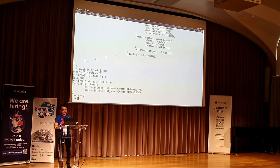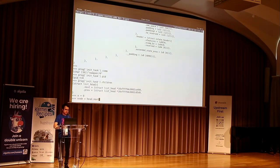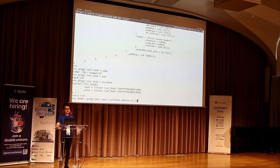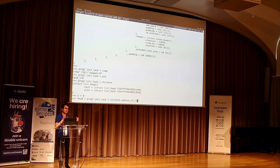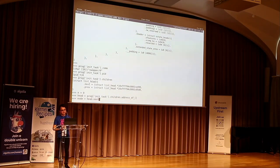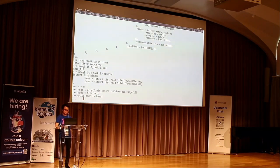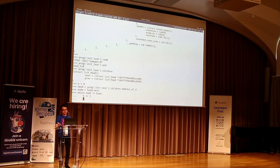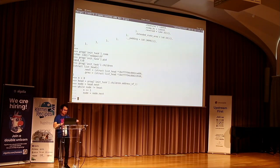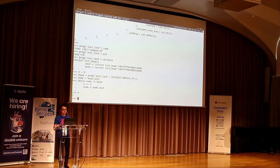Let `n` be our counter. We grab the node using `.address_of_` — Python doesn't have a unary ampersand operator so `address_of_` is basically the equivalent of `&`. We grab the first node in the list with `head.next`, then write pretty much the loop you would write in C: while we haven't reached back around to the head of the list, bump the counter and loop to the next entry. It turns out that `init_task` has two children.